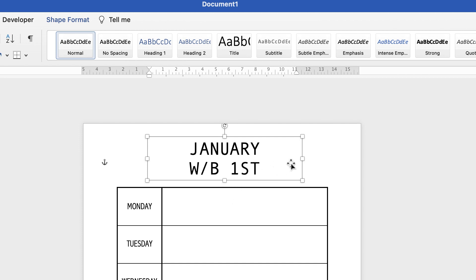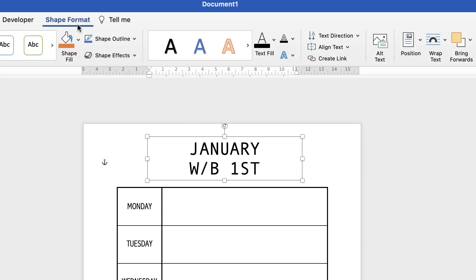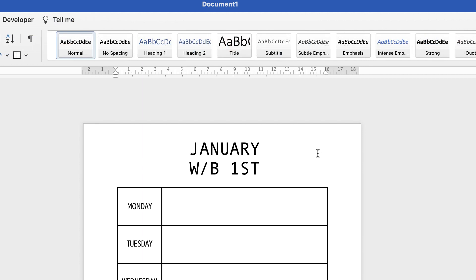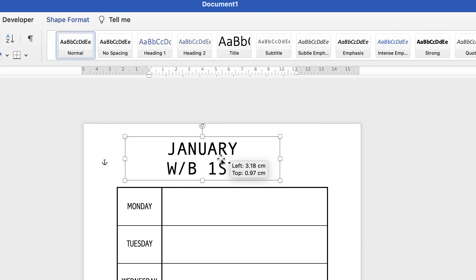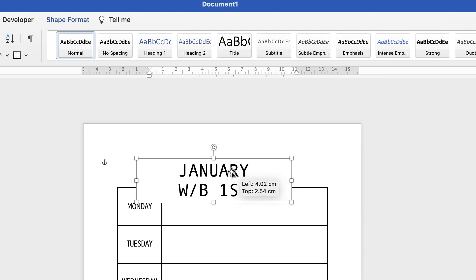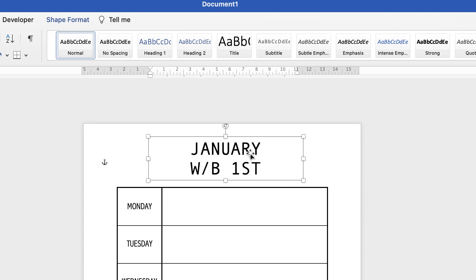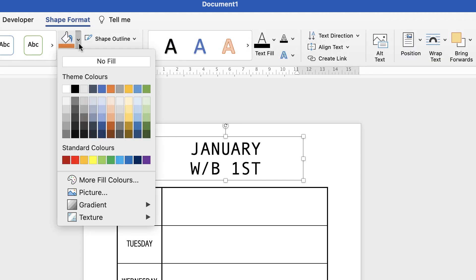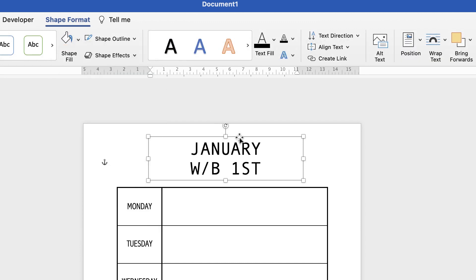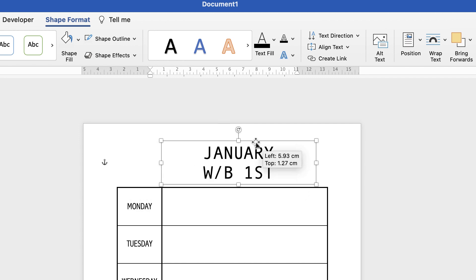I'm also going to remove the white border around the text box. With the text box selected, go to Shape Format, then Shape Outline, click the drop-down and select No Outline. To also remove the white background, go to Shape Format, Shape Fill, and select No Fill. Then when you move it, there's no background visible.